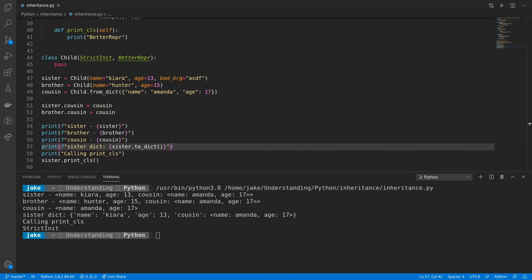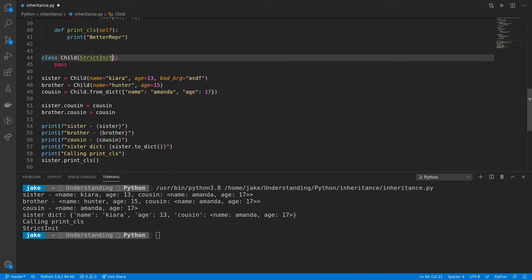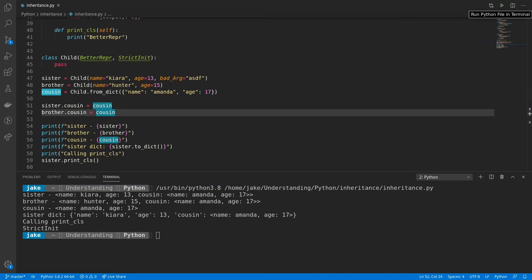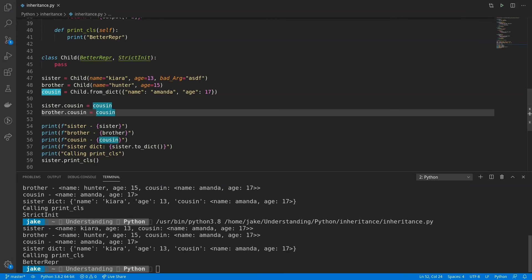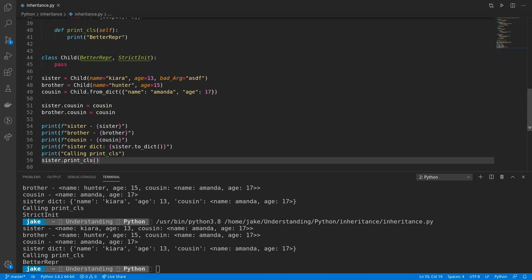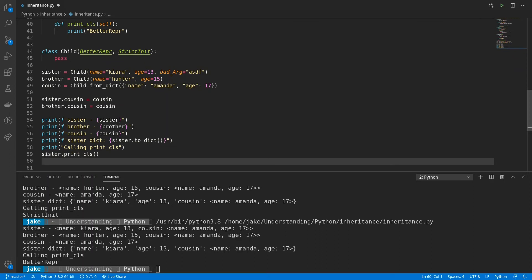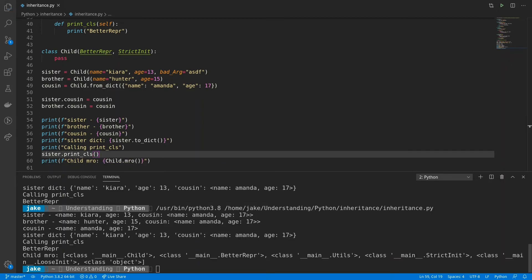And that's because Python resolves strict init before it does betterrepper. If we wanted to swap the two, we could. We could just put betterrepper before strict init, save it, run it again. And now we see betterrepper being called. And since understanding why it does this is so important, we're going to dig into it a little bit further. And the way we're going to do this is by printing out the MRO of the child class.